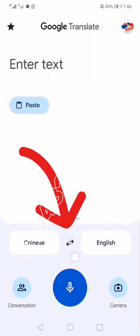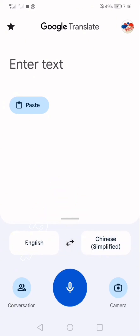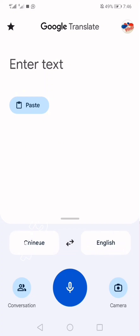If you want to translate from English to Chinese, just click these two arrows in between and the languages are going to switch. So if you are typing a text from English to send to a Chinese person, you change it like this. But if you are translating a Chinese language to English, then you leave it the original way.